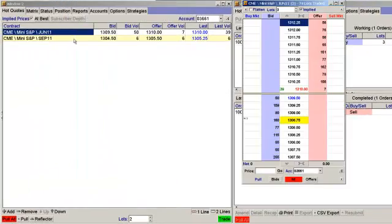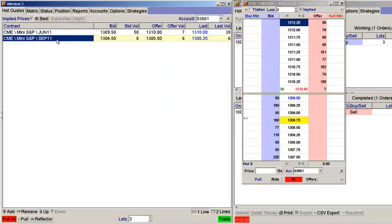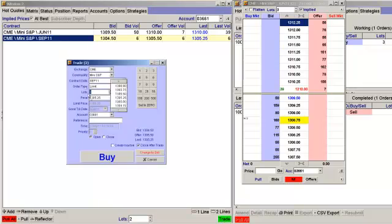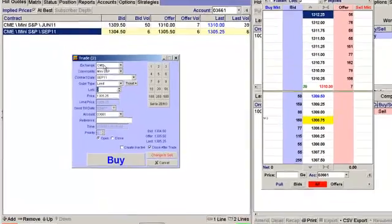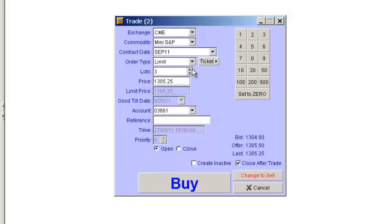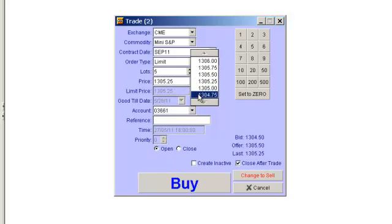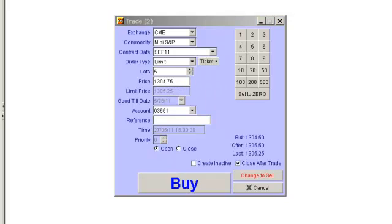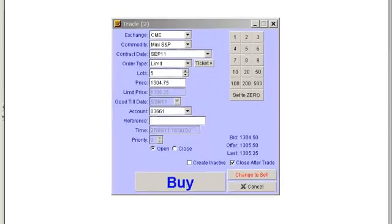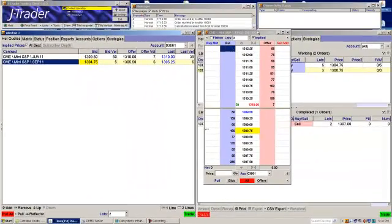Another way to enter an order from the hot quote screen is to click on the trade button, which will open up a trade ticket. The contract will already be populated into the trade ticket, so there's no need to fill in those fields. You can change your lots using the toggle up and down or the lots keypad. If I want to set back to zero and put in a five, I can do that quickly. To change the price, just adjust it and click buy, get the confirmation, and now that order is working as well.